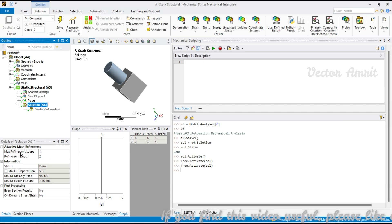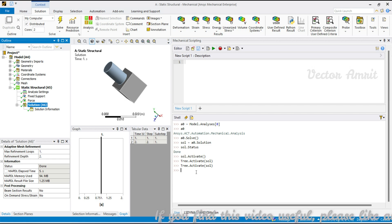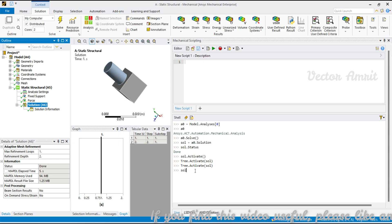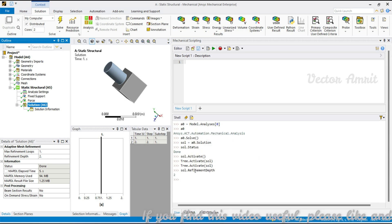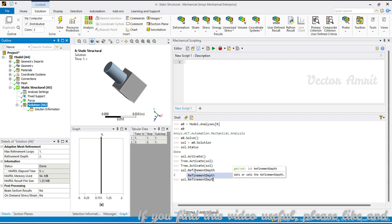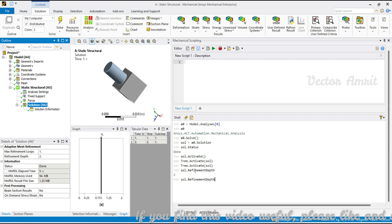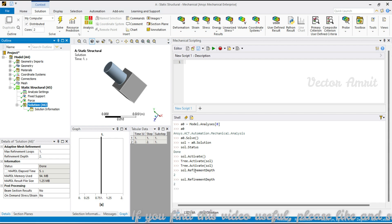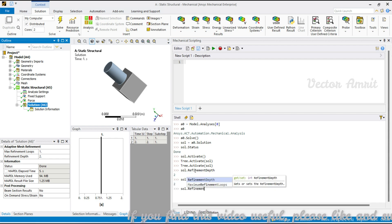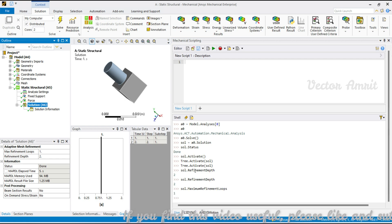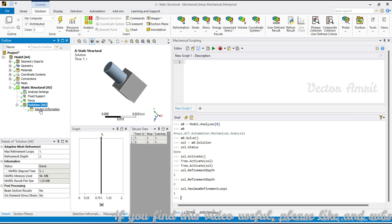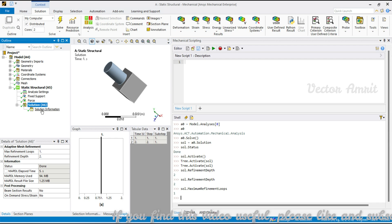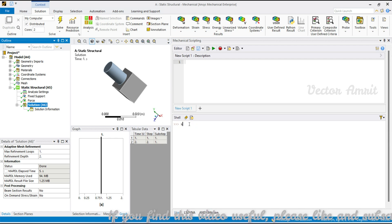Under solution you see some refinement properties. You can access solve.refinement_depth — it's an integer, currently set to two. There's also maximum_refinement_loop, also an integer, currently one. You can change these values as needed.